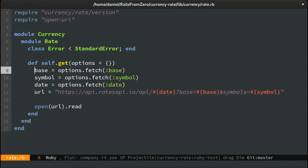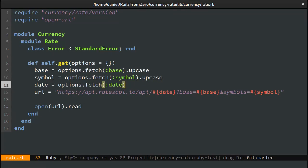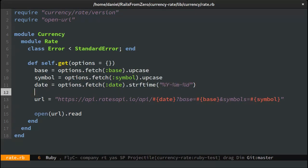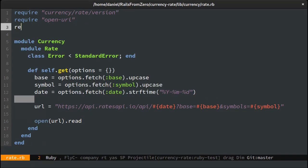The base and symbol have to be capitalized and the date needs to be in the year, month, day format. Finally, let's parse the results as JSON and return only the rate.